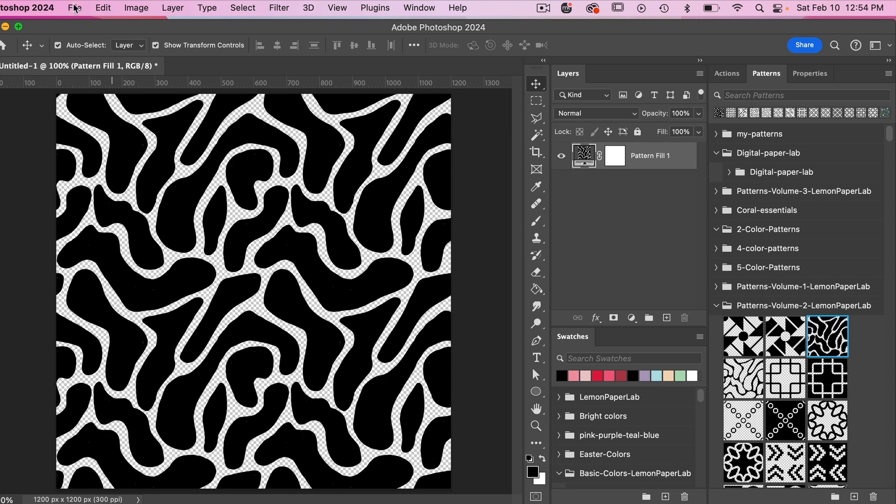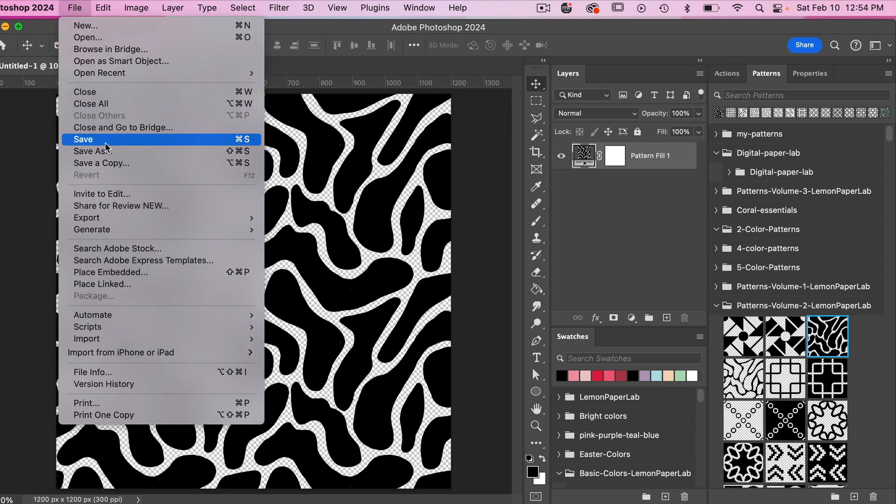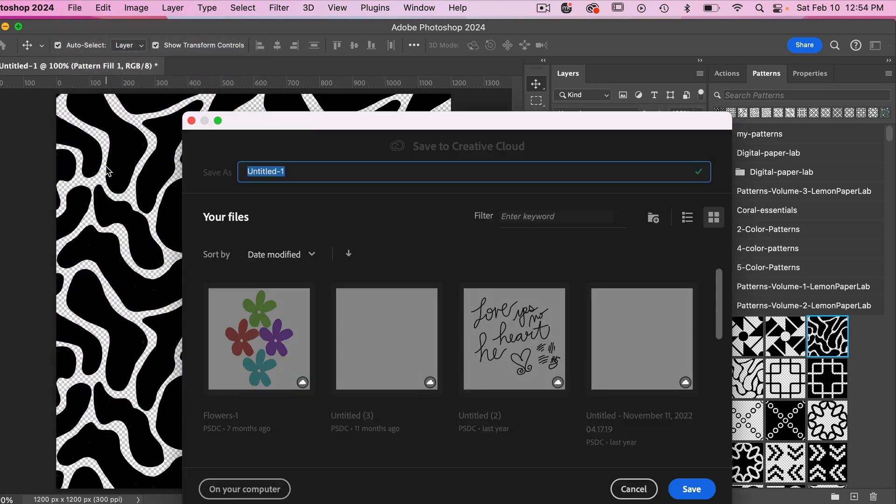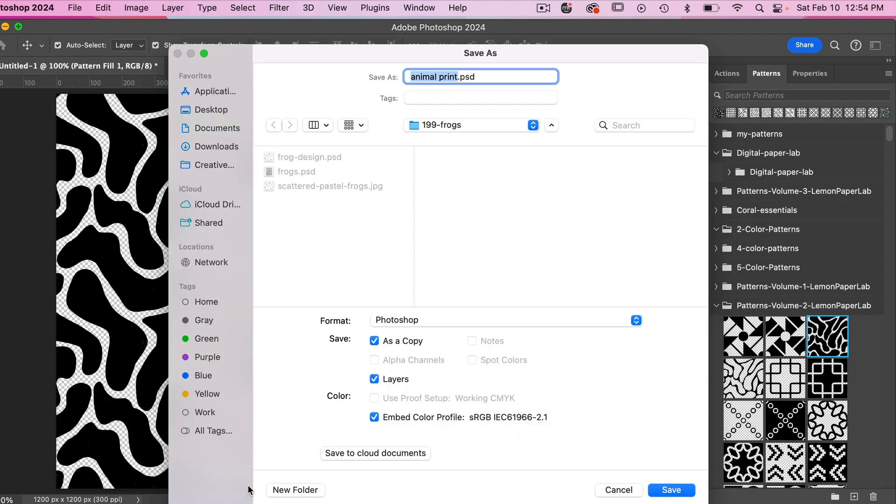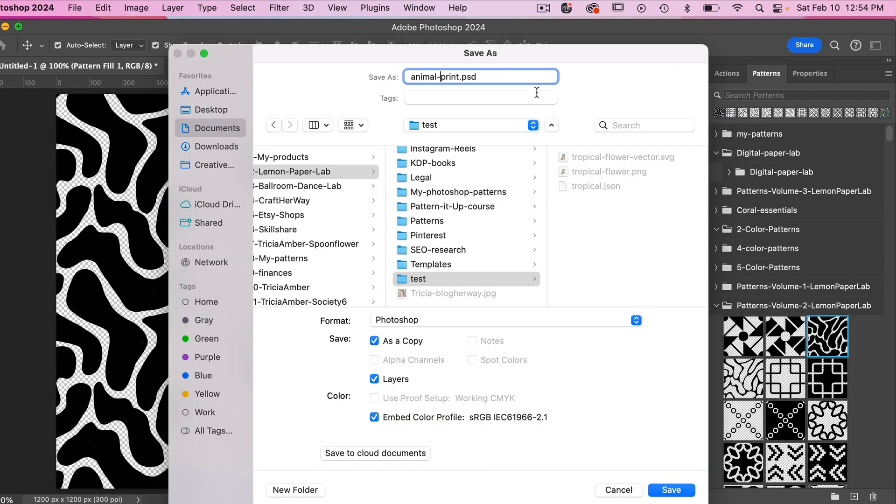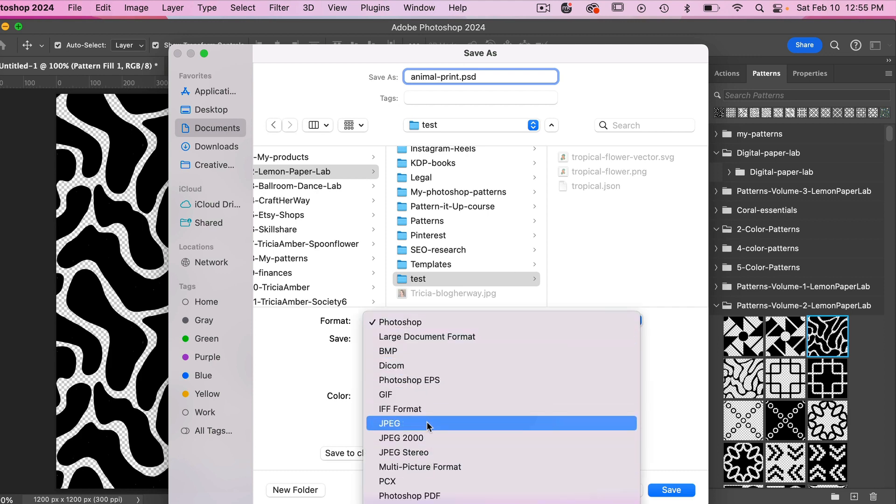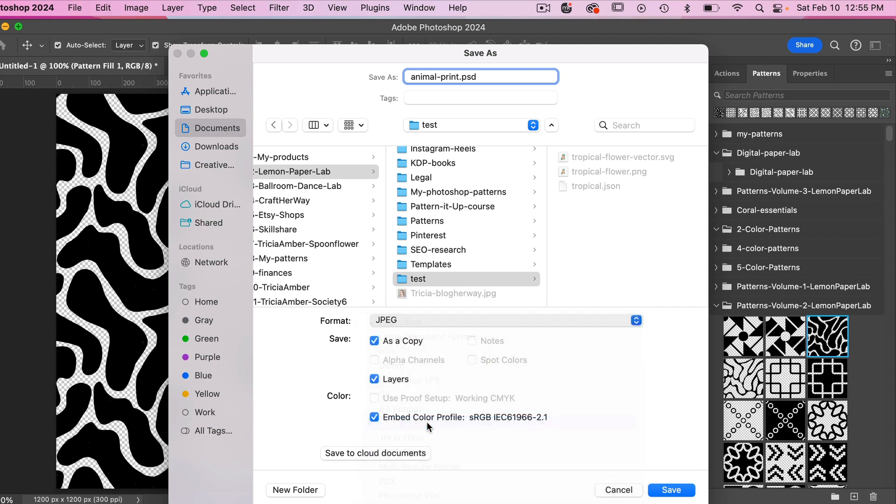So let's go ahead and export this file. I'm going to go to file, save a copy, and give it a name and then I'm just going to go ahead and save it. Navigate to where you want to save it and then I'm going to change this to a JPEG and then I'm just going to click on save.